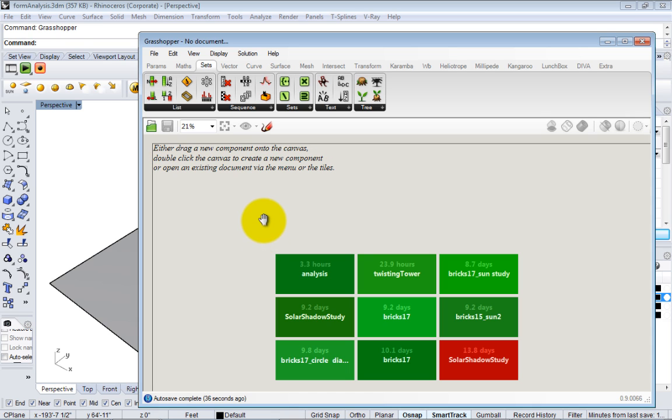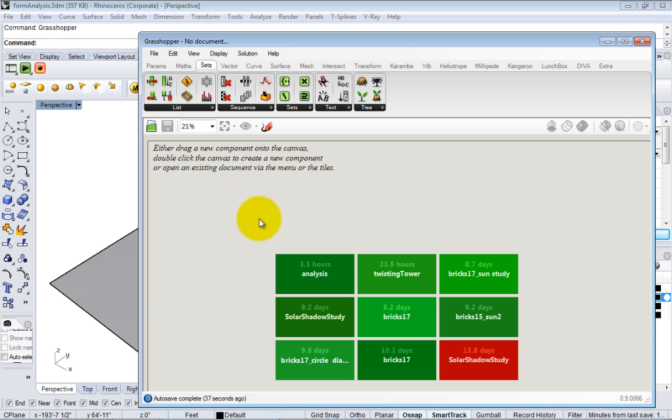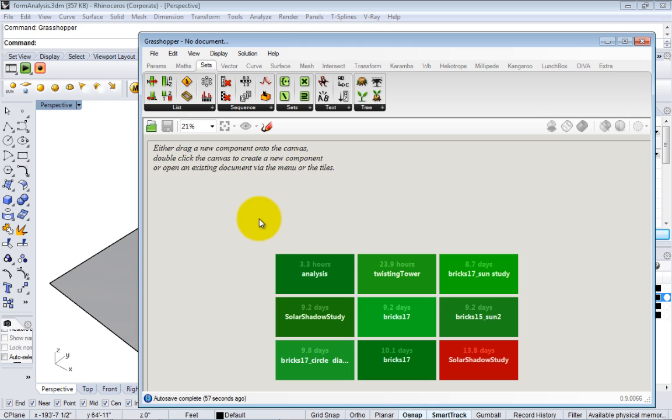Grasshopper fundamentally is a data handling tool where you can contain data in nodes and then pass that data to different nodes. Those nodes do different things with the data. In Grasshopper, data can be numbers, text, things like that.